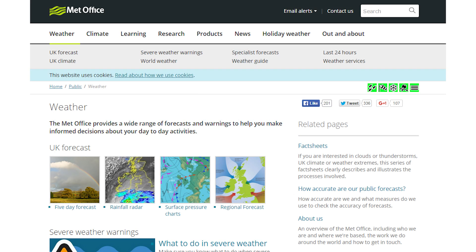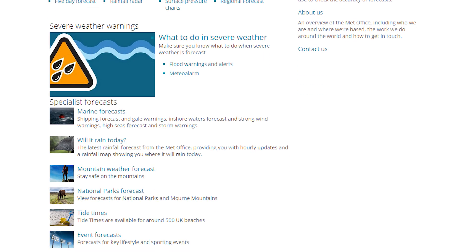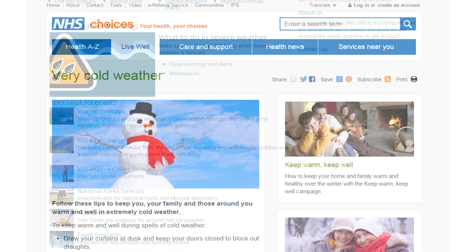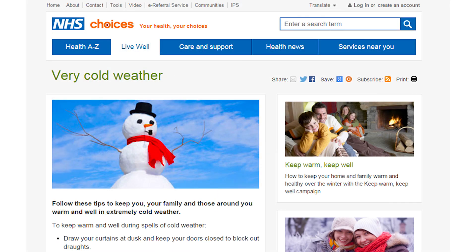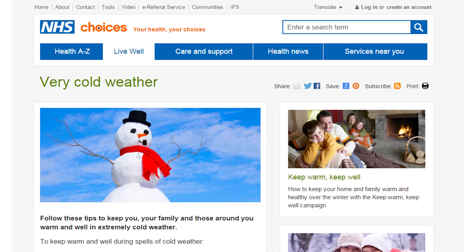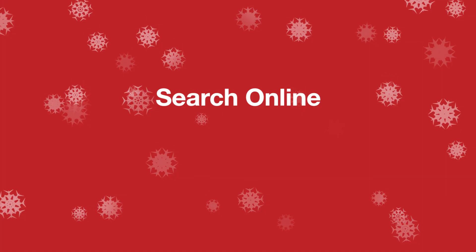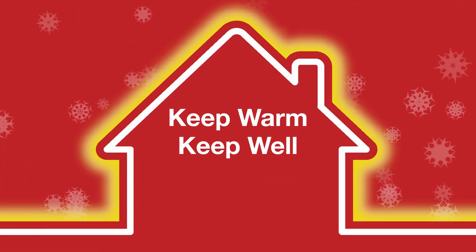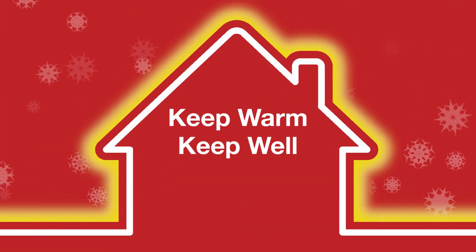The Met Office has lots of useful information on its website and is the place to check for up-to-date weather forecasts. There's lots of useful advice on what to do online at NHS Choices or search online for the Keep Warm, Keep Well leaflet.